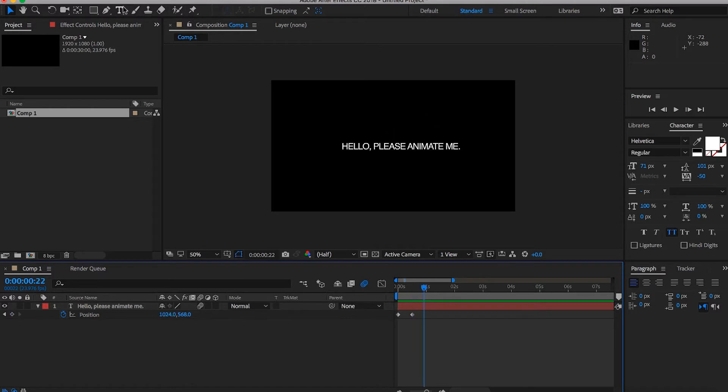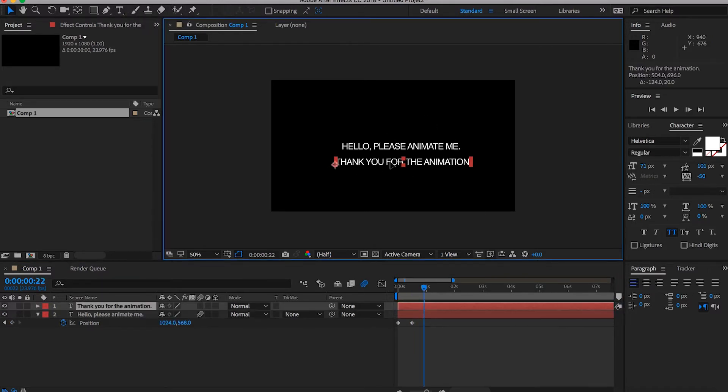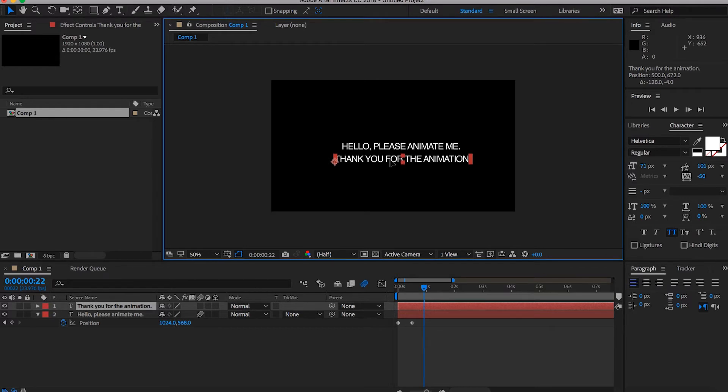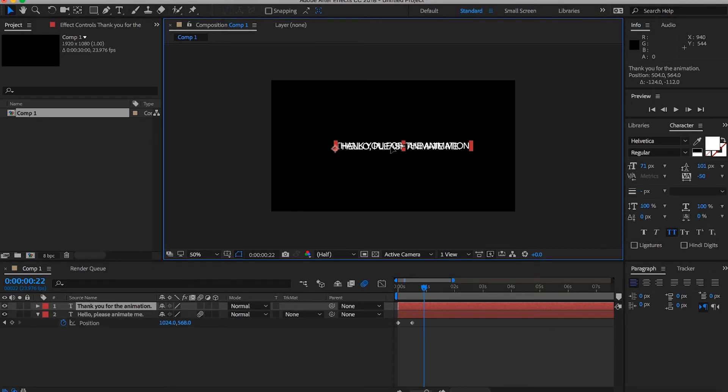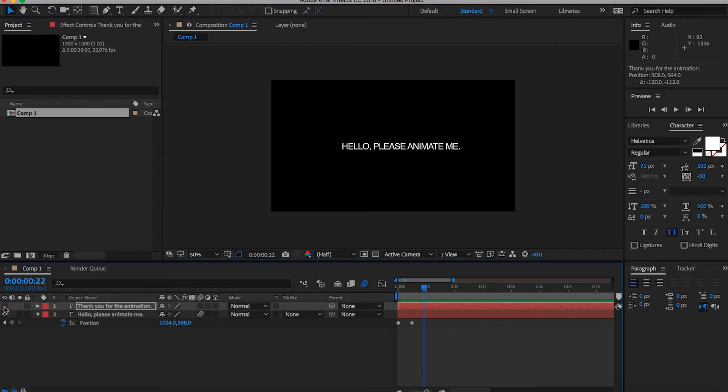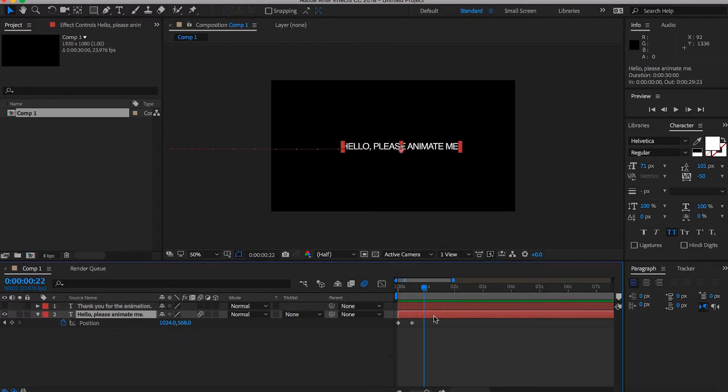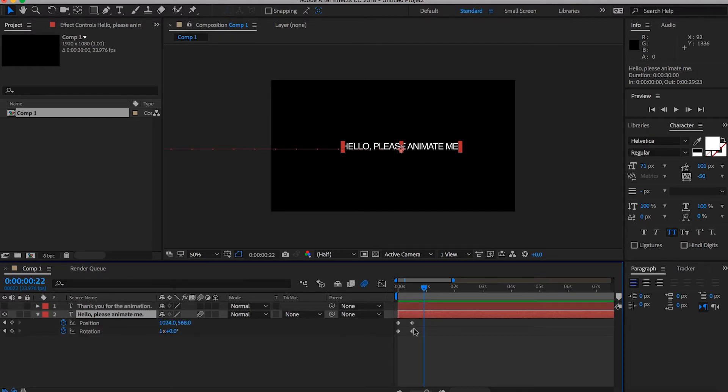Let's add another text layer. Thank you for the animation. So what we're going to do with this one is actually almost stack it right there. I know that it's like really hard to see. So we're just going to go ahead and take the eyeball off of it. Now, let's go ahead and we're going to hit the U button so we can see all of our keyframes again.